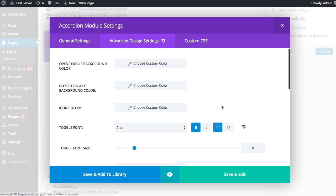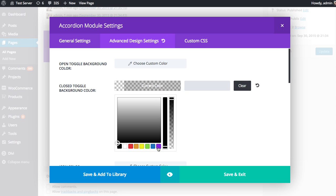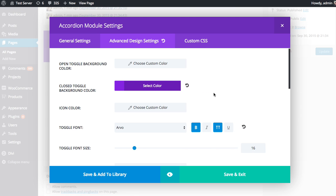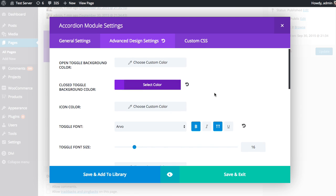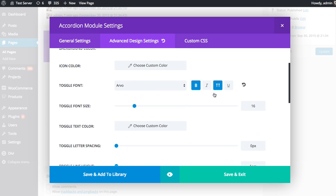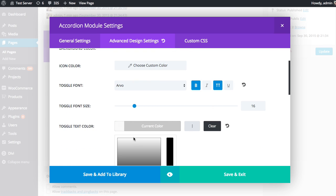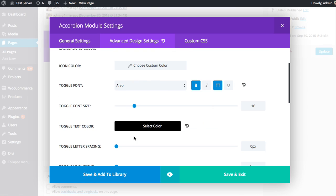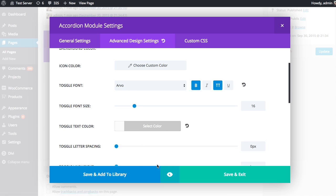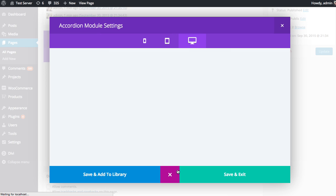You might even want to change the background color. So you could do that as well. Maybe you want to make it purple. Maybe you want to change our text color to white. Get a preview of that.